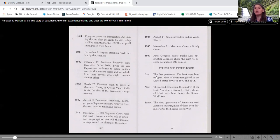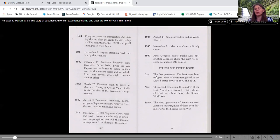1952, in June, Congress passes public law 414, granting Japanese aliens the right to become naturalized U.S. citizens. So it's not until after World War II where they can become citizens.